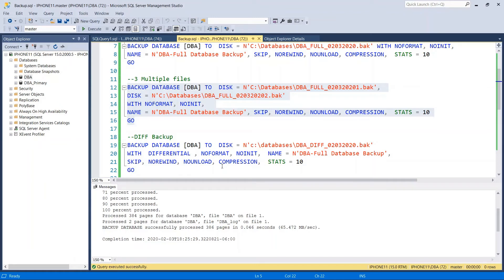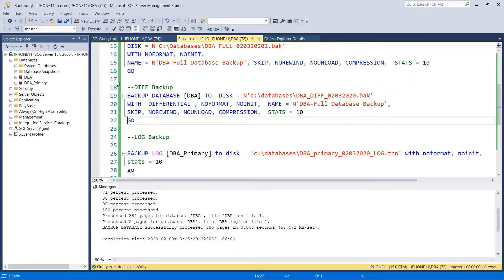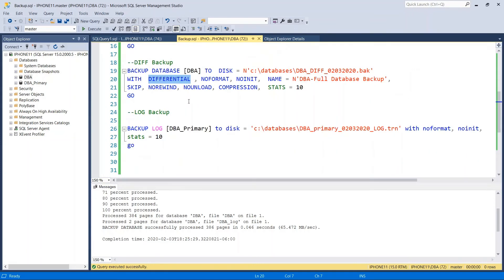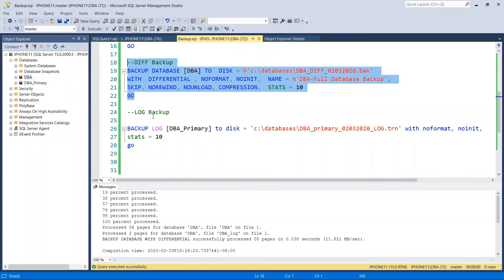Now let's move on to how to take a differential backup. In order to do that: BACKUP DATABASE DBA TO DISK equals location, differential backup file name dot BAK, same with compression, NAME, and STATS equals 10. If you notice, in the differential backup we define DIFFERENTIAL — other than that, everything is the same as a full backup. Successfully created the differential backup.